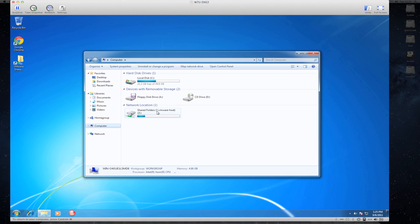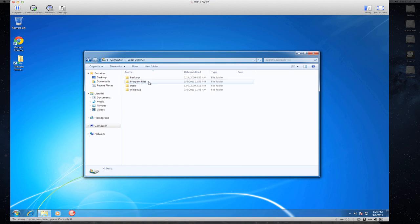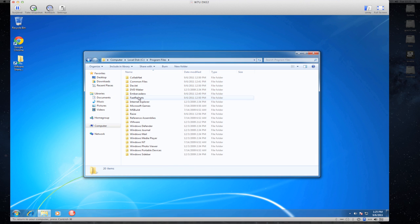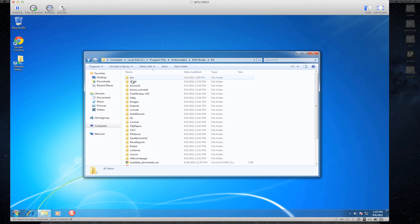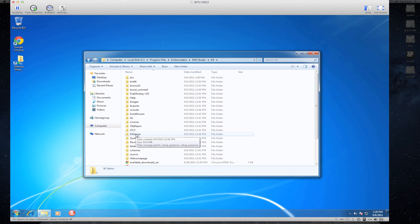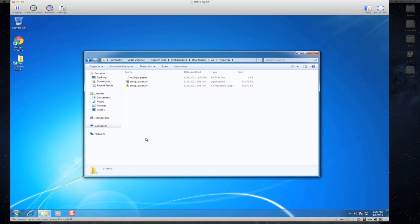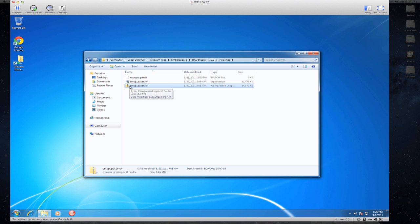Have a look on my computer, see program files, Embarcadero, RAD Studio 9, and then you should find a folder here, PA server, which is the Platform Assistant server. Within that folder you can find a zip file, and you should move that zip file to your Mac machine.